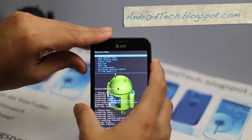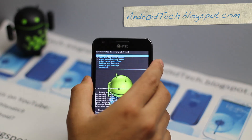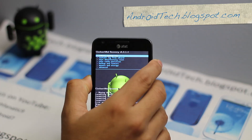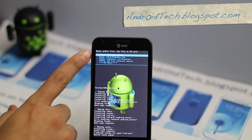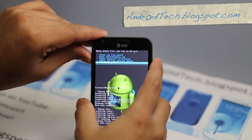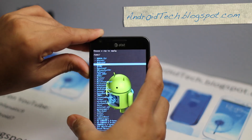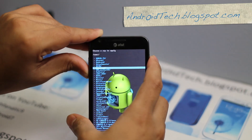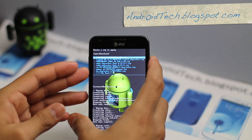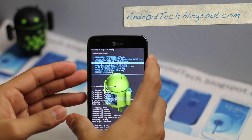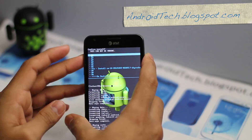Then we are going to go to wipe Dalvik cache. Once that is done, press the back button. Then go to install zip from SD card — that is your external SD card; the bottom one is your internal. Go to your download folder, go to your CM10 nightly, and install that.